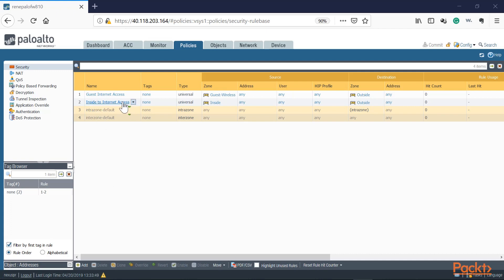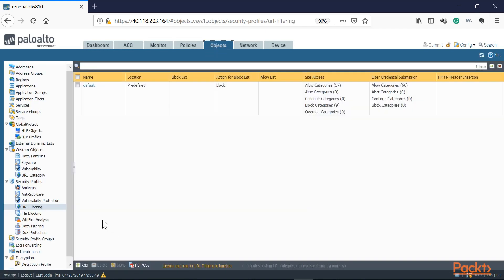I have a global inside-to-internet access policy. This policy involves all internet traffic from the inside zone to the outside, so all users going to the outside will hit this particular policy. I want to limit what websites my organization can access internally, so let's go ahead and configure that profile. We'll go into Objects, Security Profiles, URL Filtering.